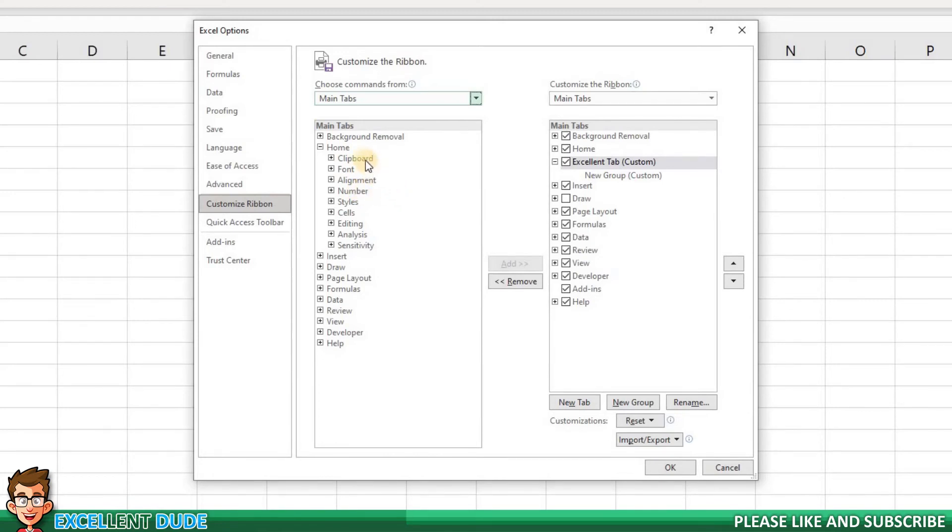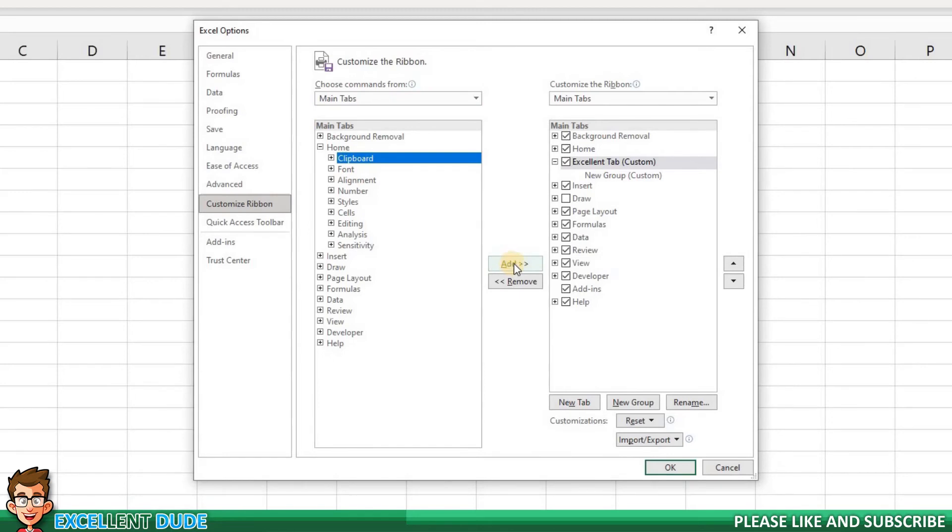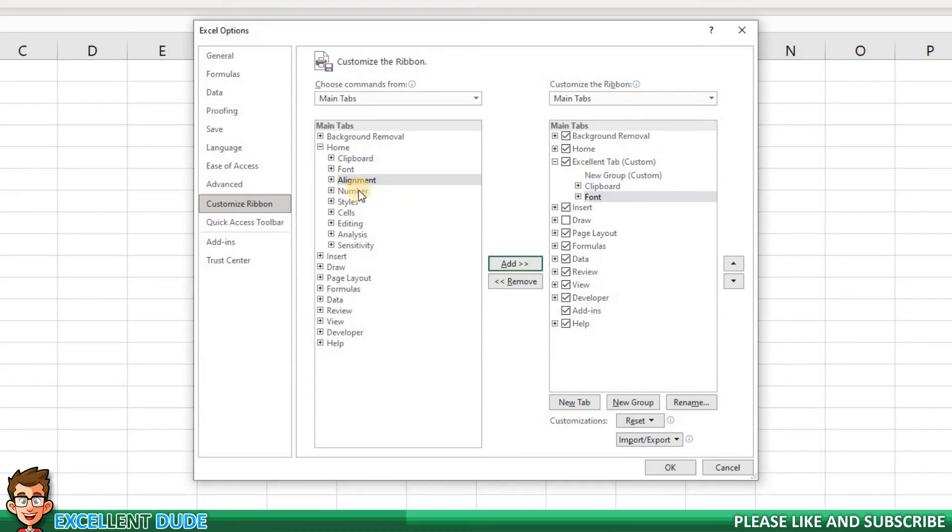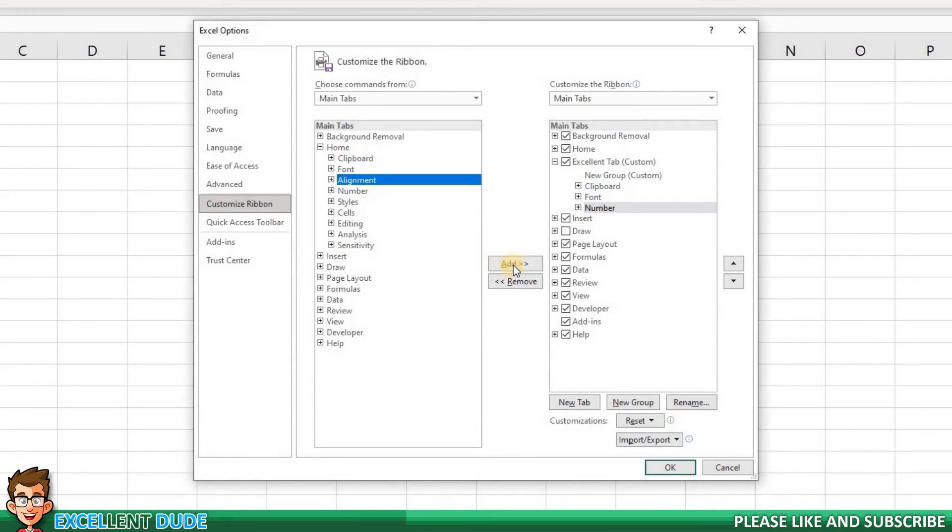I'll begin by making sure that I'm in the Excellent tab on the right. Next, I'll highlight the Clipboard tab and then in the middle area, click on Add. We have now added this group to our Custom tab. I'll do this for the other groups: Font, Number, and Alignment.